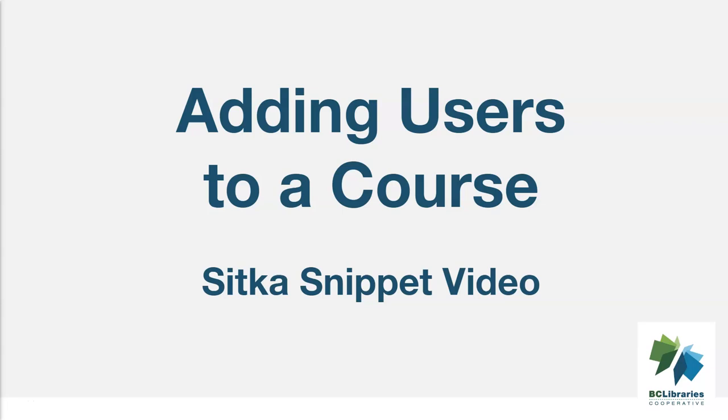This short video will demonstrate how to add users to a course in the Course Reserves module in Sitka's Evergreen.